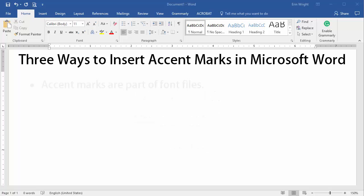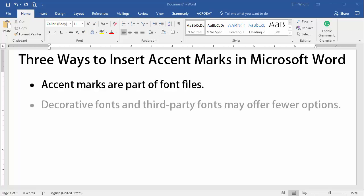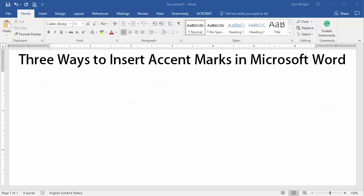Accent marks are part of font files, so the font you're using in Word determines which accent marks are available to you. All of the standard fonts that come with Word include a huge number of accent marks. However, decorative fonts and third-party fonts typically offer fewer options.